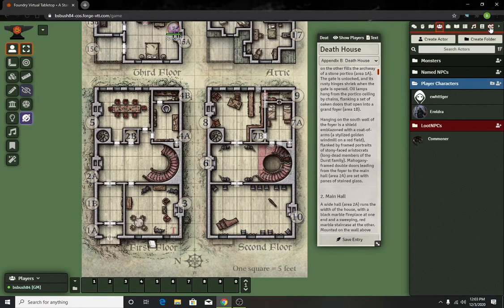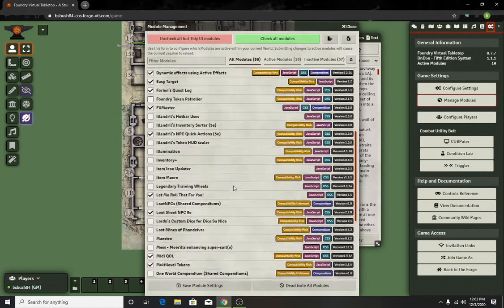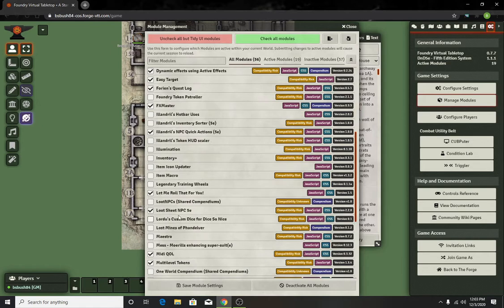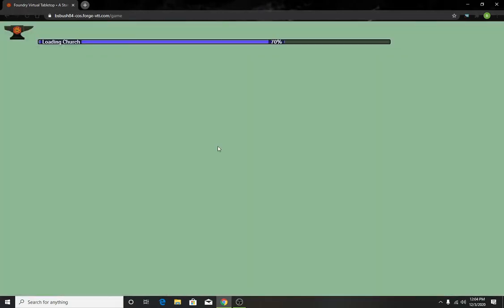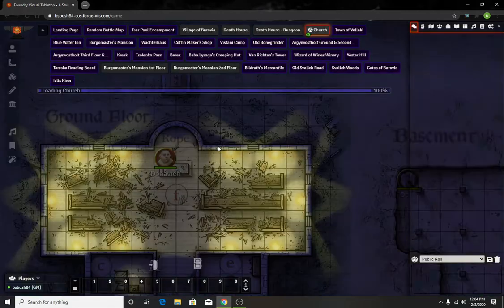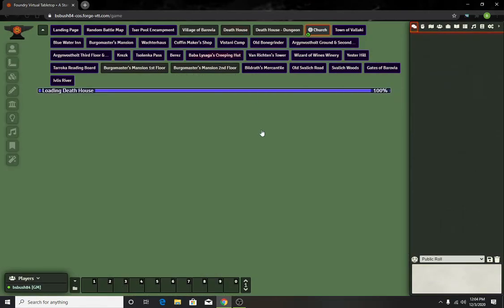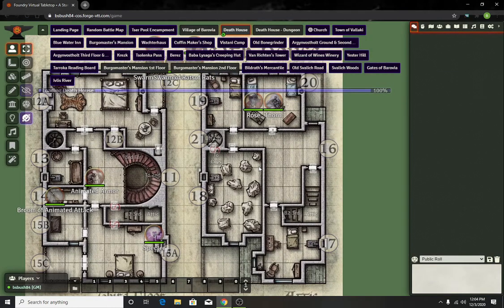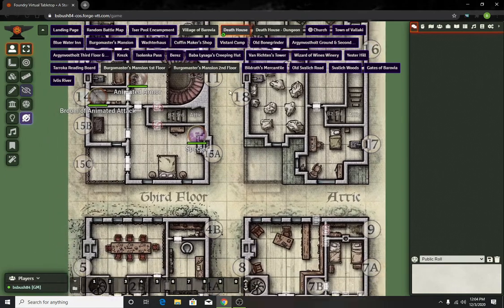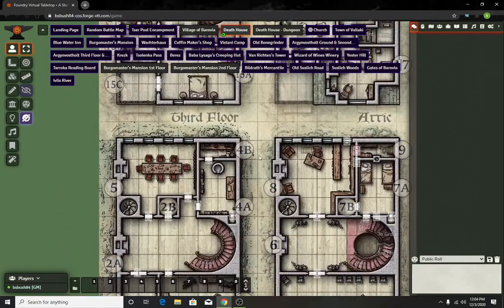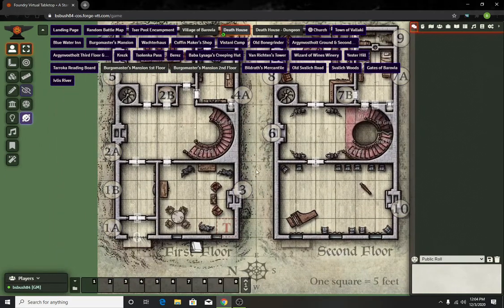For this, all you're going to need is the module Loot NPC Sheets. It's one of my favorite modules. Once you have that one activated, all you have to do is create a generic NPC. I already have pretty much all of mine stashed except for one room I left blank on purpose.